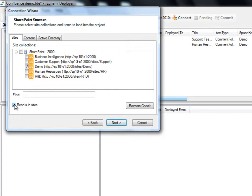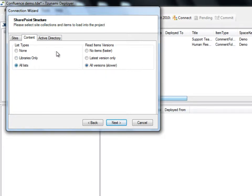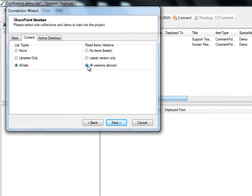We now move on to reading the content. We can choose to read none of the lists, only the libraries, or all of the lists. The same applies for reading items. We can read none of the items, the latest version only, or all versions. When no sites and no lists are selected, the loading process is expedited, and we are able to reload any content from our SharePoint target panel at any time.